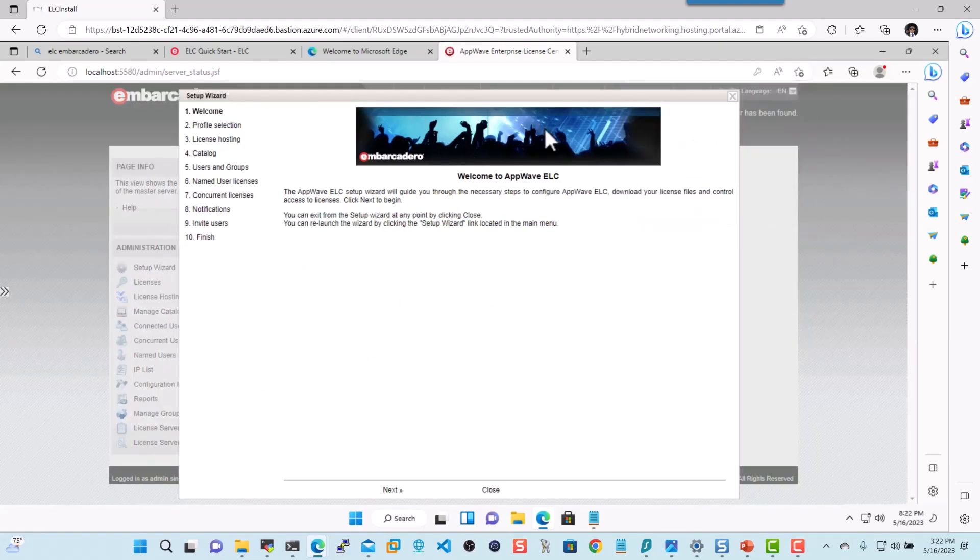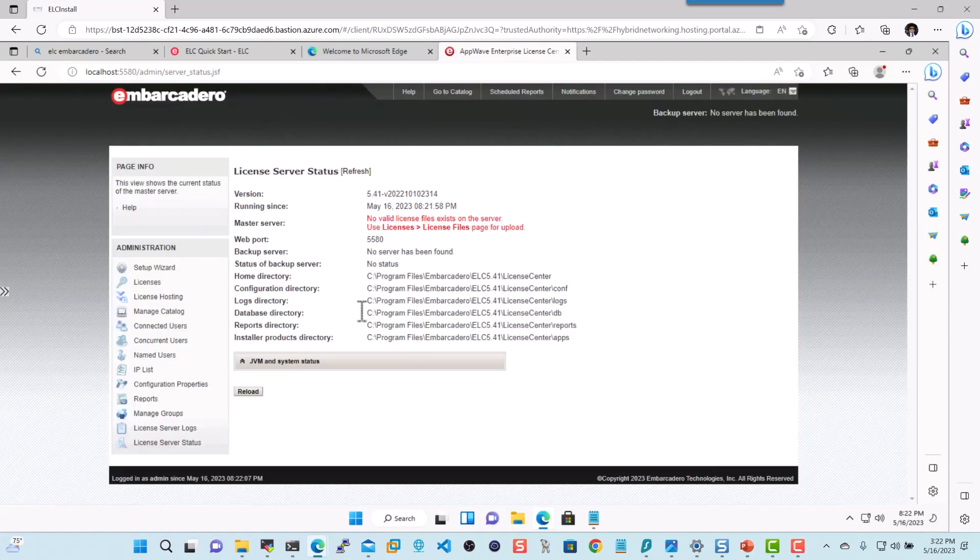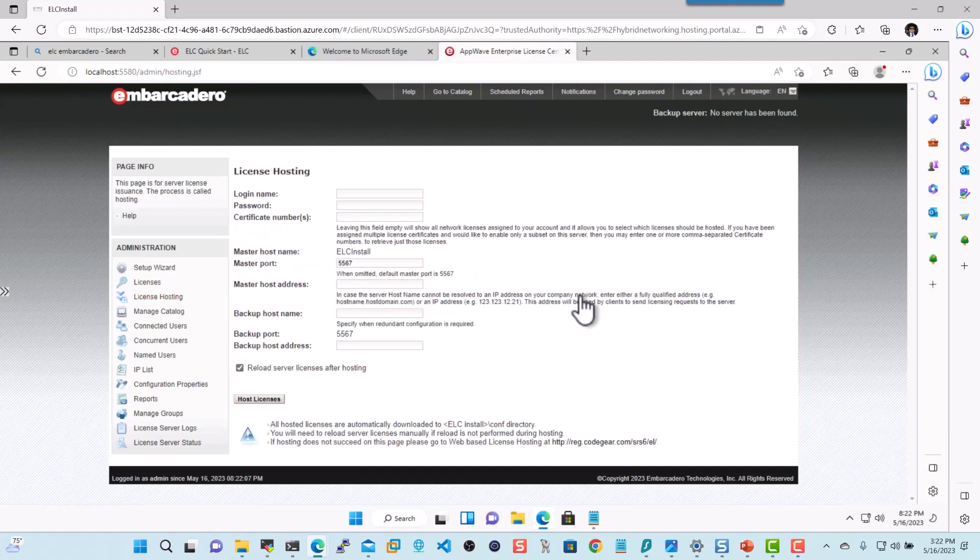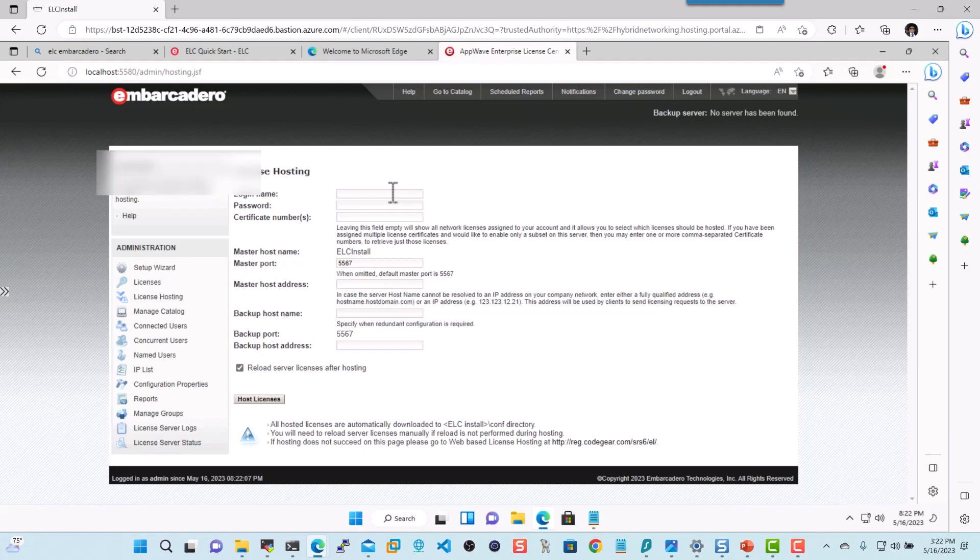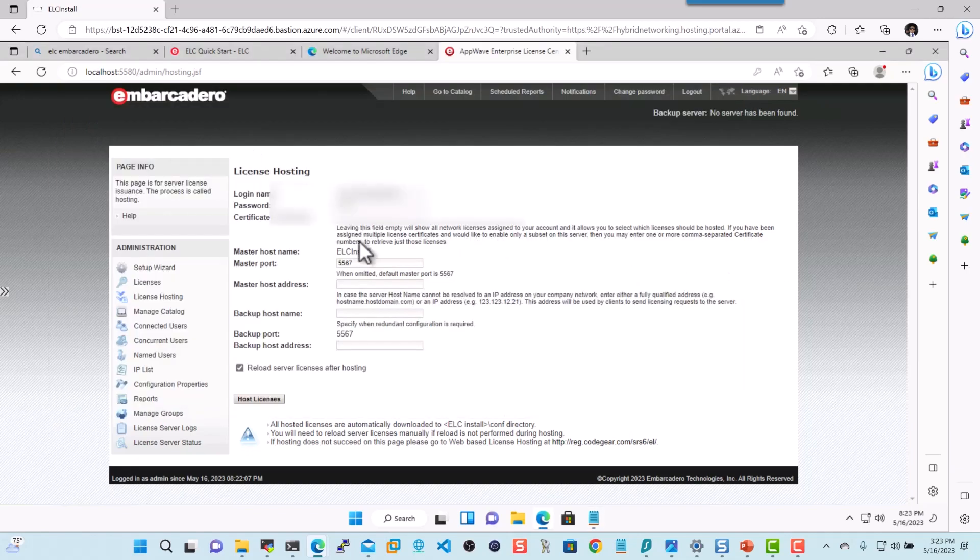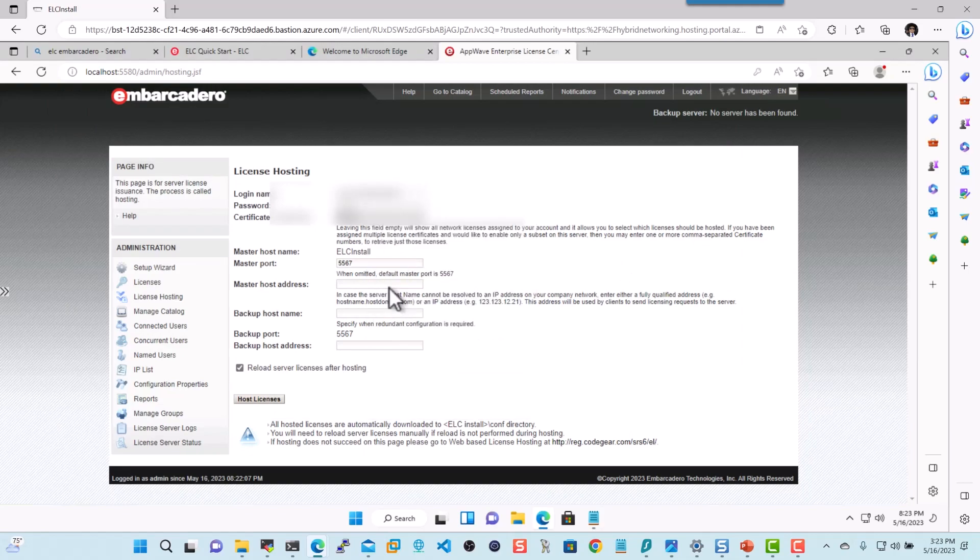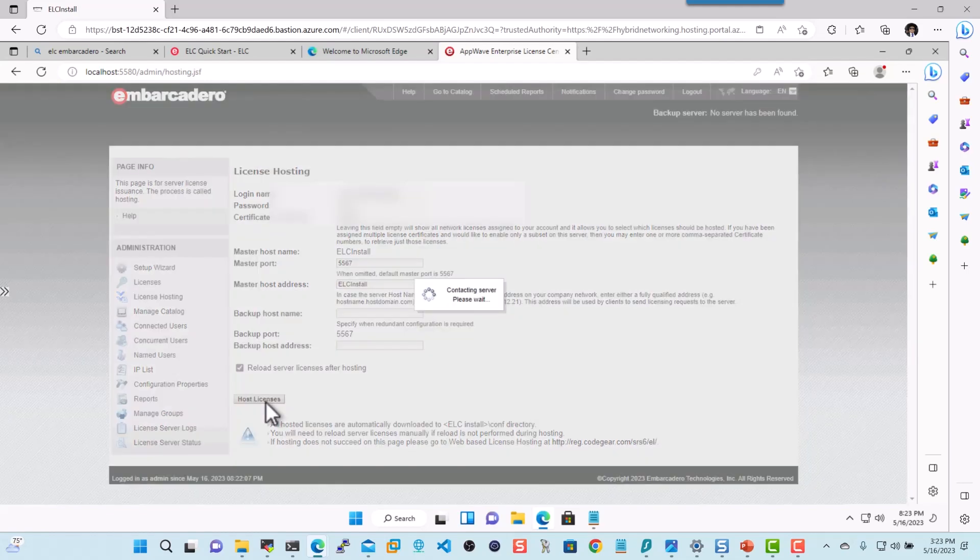There we go. So here we're presented with our wizard where we can actually go ahead and enter the information. I'm just going to go ahead and close out of this. And we'll click on License Hosting. Now here what you need to know is you need to get in the... You will have received an email from Embarcadero or IDERA licensing saying that this is going to be a network-based license. So you'll get an email with the login information. And I'll go ahead and get that information here. So the first thing we'll need is the login name. And we'll go ahead and get that information here. Now once you're done with that, we can then go ahead and provide a master host address, preferably a domain name. I'll go ahead and just call this as ELC install. We'll go ahead and click on Host Licenses.